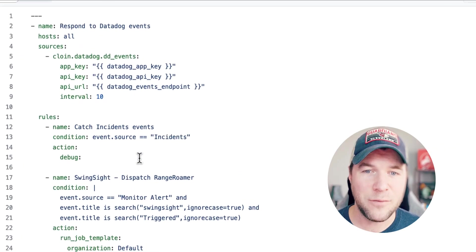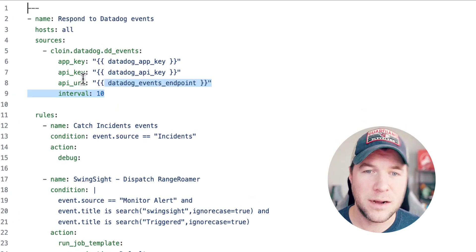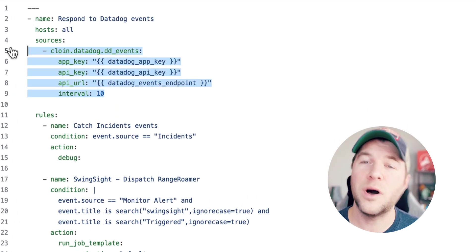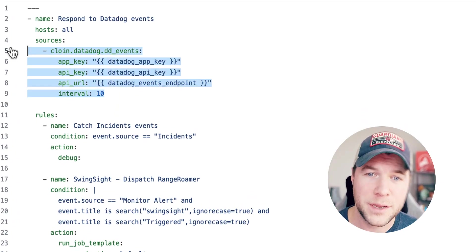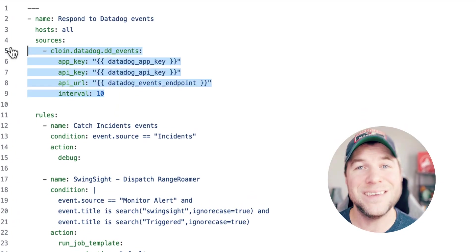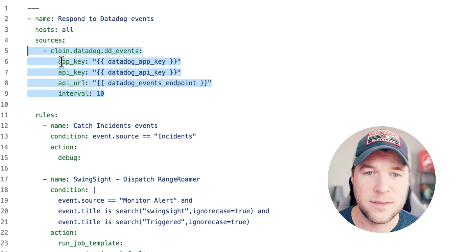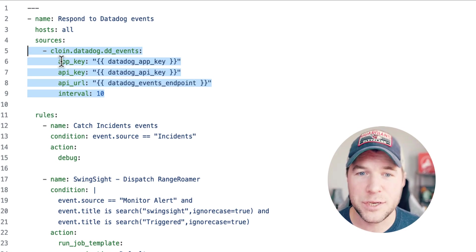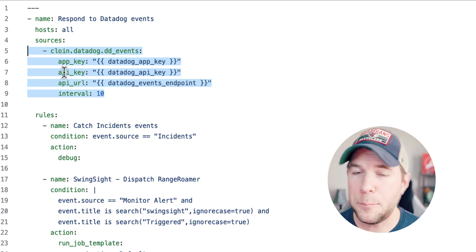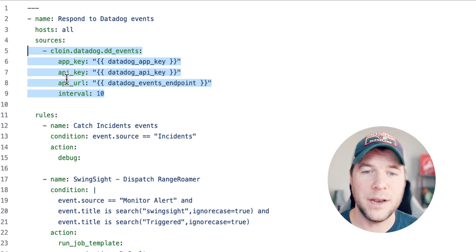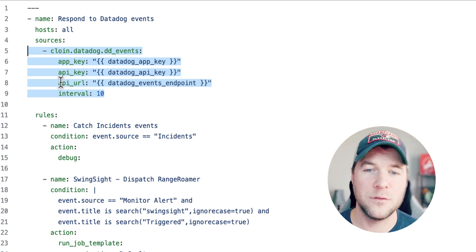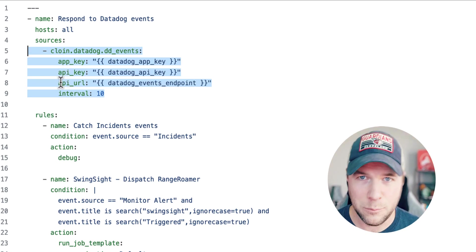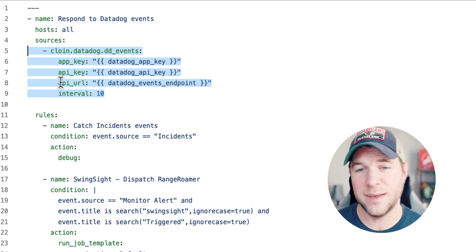Up here, I have a custom source plugin that I've created called dd_events and it takes an application key, API key, and a URL to the events endpoint hosted by Datadog.